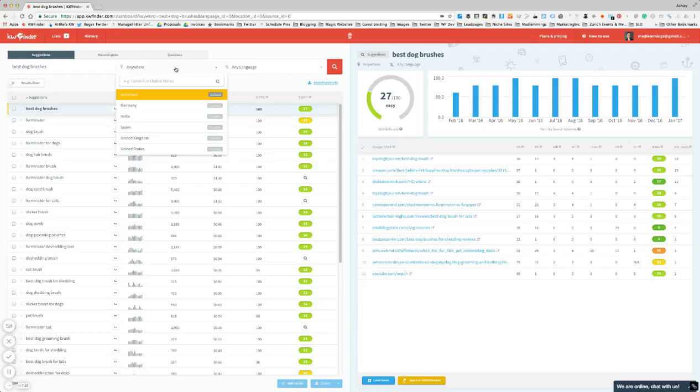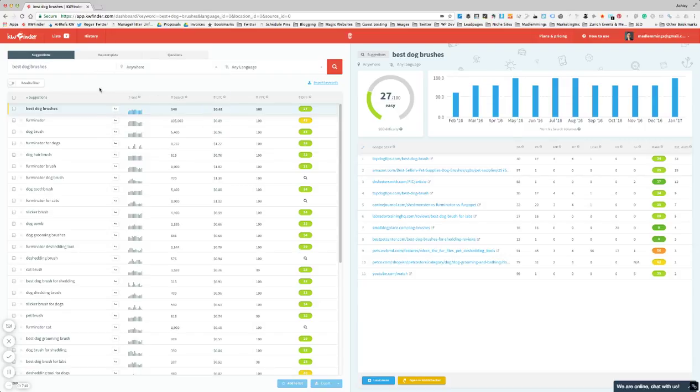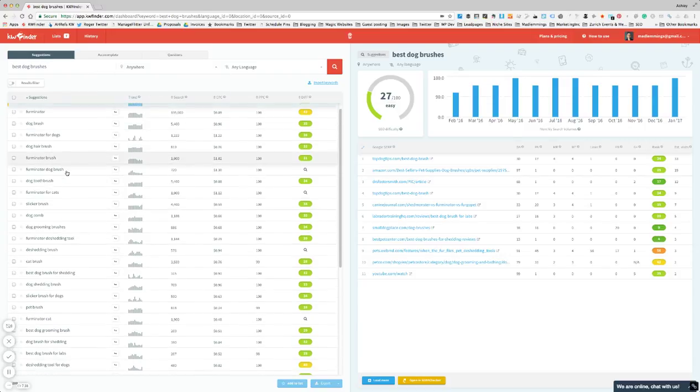But I've just done worldwide and any language, which is pretty much English by default, and you can see all of the results here.